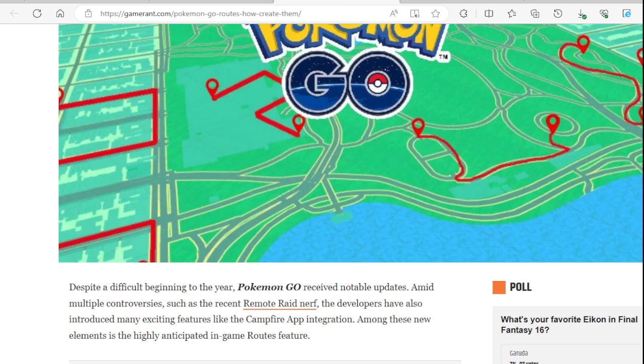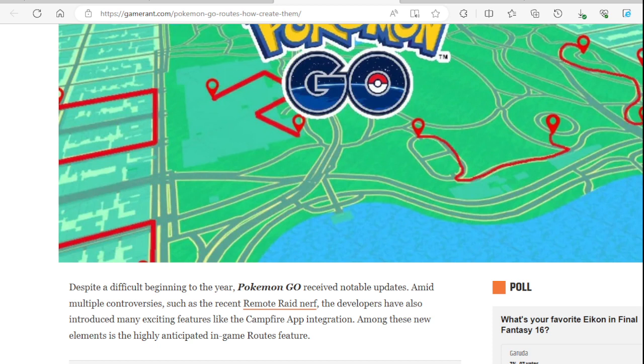Amid multiple controversies, such as the recent remote raid nerf - I would not call that recent. That would be like two, three, I think two months ago. Wait, now it's going to be three months ago. It happened on April 6th, so I'd say tomorrow will be the three months anniversary for the nerfing of remote raids.